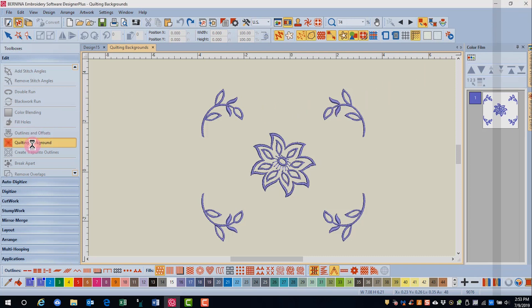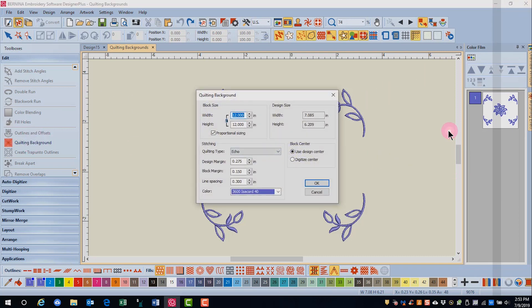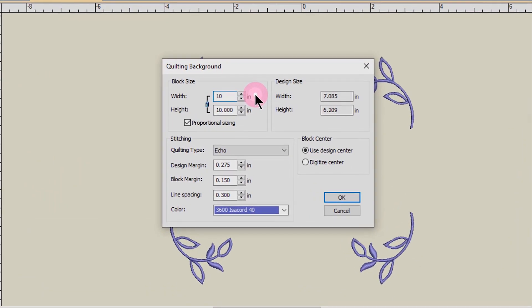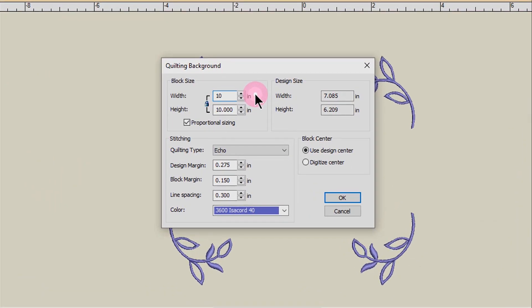Select Quilting Background in the Edit Toolbox and decide on the block size. Proportional sizing is checked by default, so if you change the width it will automatically change the height.